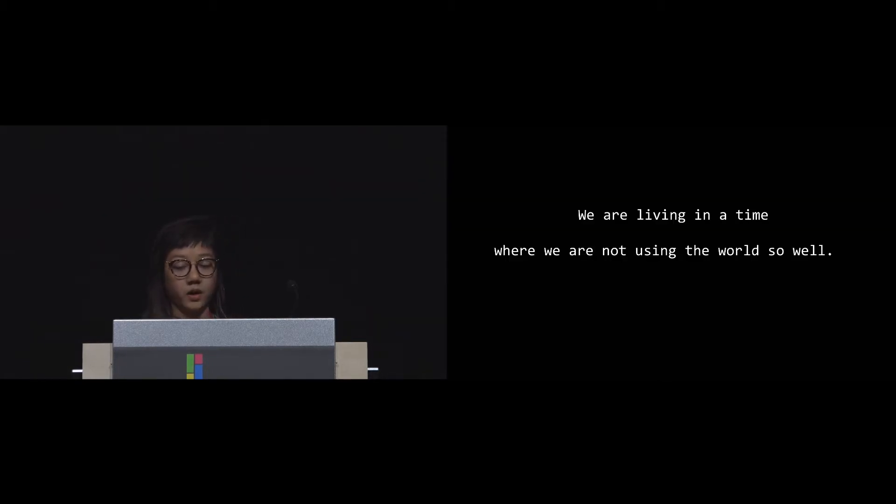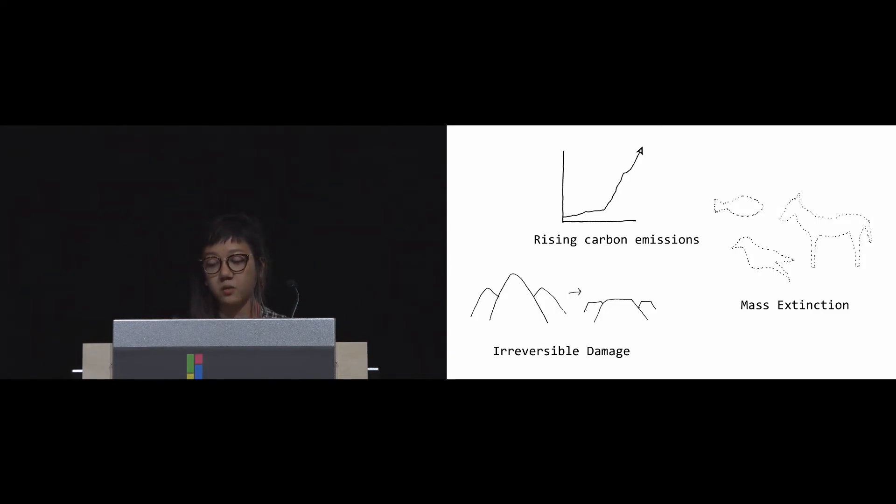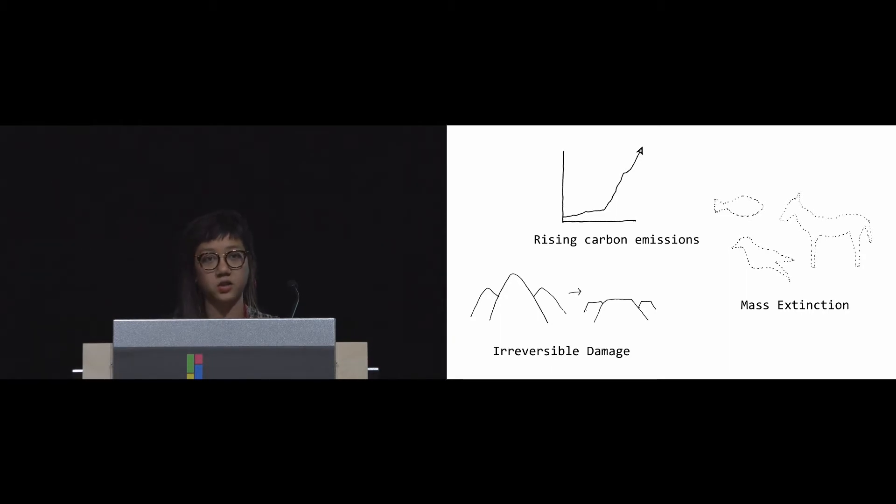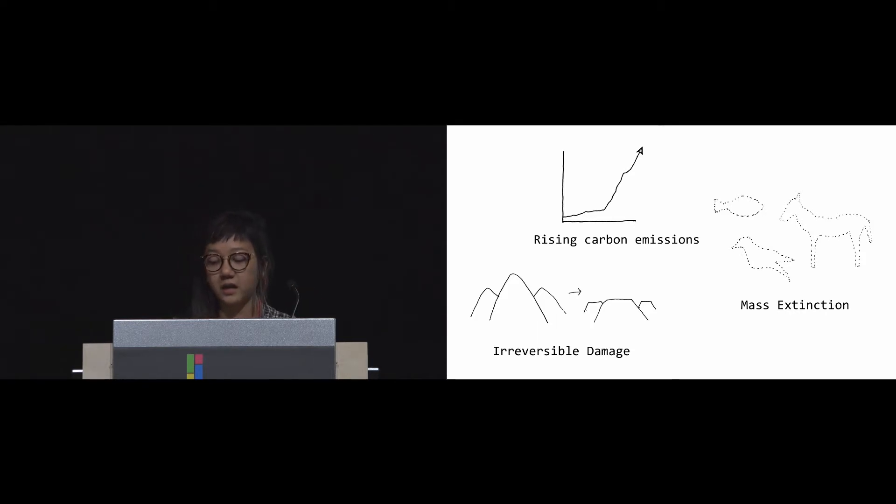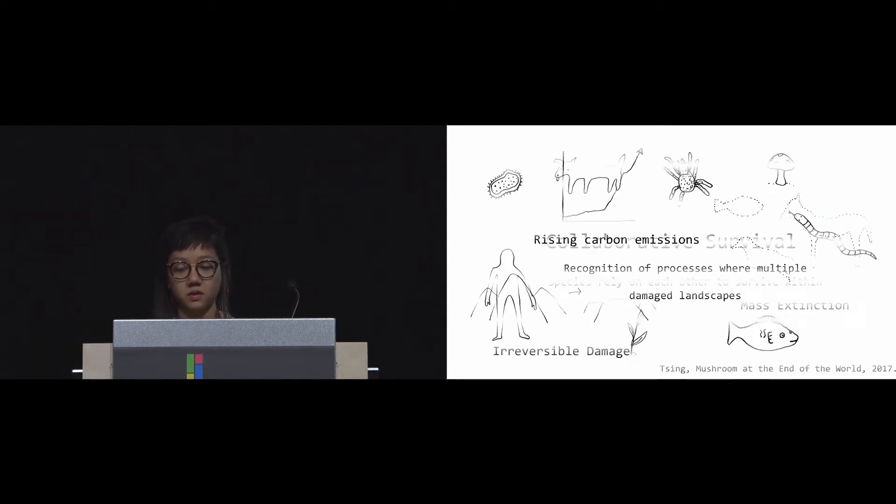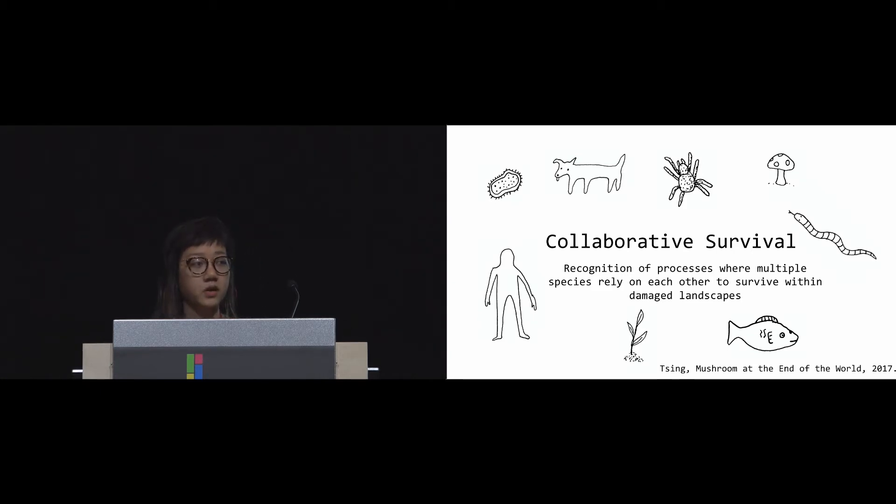This quote is especially important because we are living in a time where we are not using the world so well. Countless social and environmental issues have shown us that we are reaching certain ecological limits, living in a precarious situation. These are not isolated events. It gives us this opportunity to recognize the human impact on our natural systems.